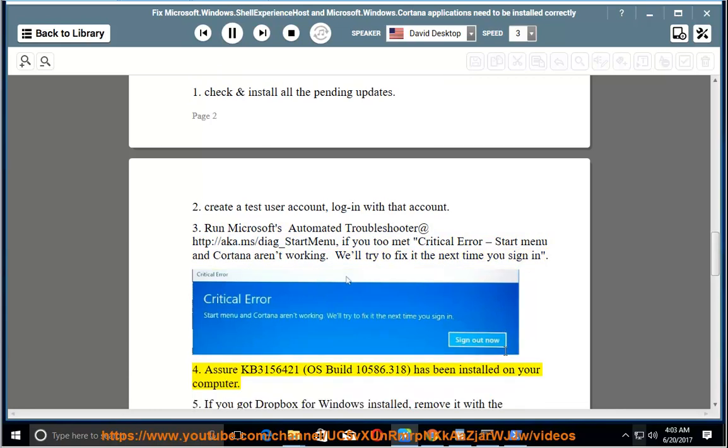4. Ensure KB3156421 (OS Build 10586.318) has been installed on your computer.